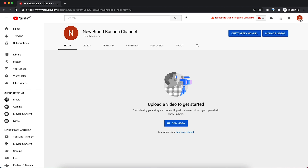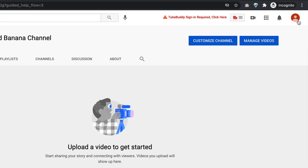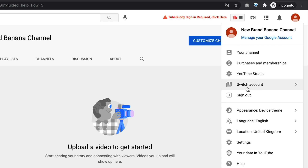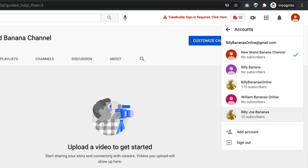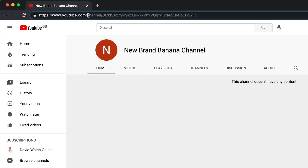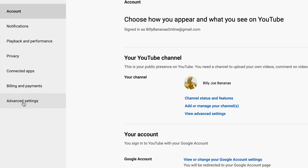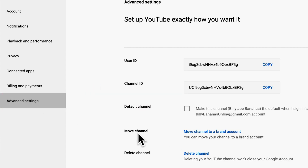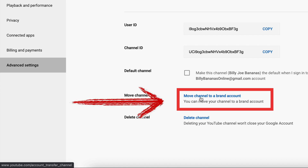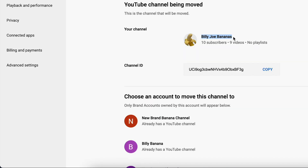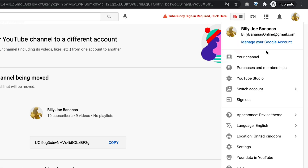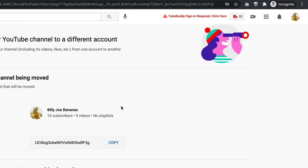To move your channel over, select the channel that you want to move. Go up to the top, click on your icon on the top right, then select 'Switch account.' I want to move this channel here — Billy Joe Bananas with 10 subscribers — so click on that. Then go to youtube.com/account. On the bottom left, click on 'Advanced settings.' Then under 'Move channel,' click on 'Move channel to a brand account.' If this is not the channel you want to move, go to the top right, click on 'Switch account,' and select the account you want to move.